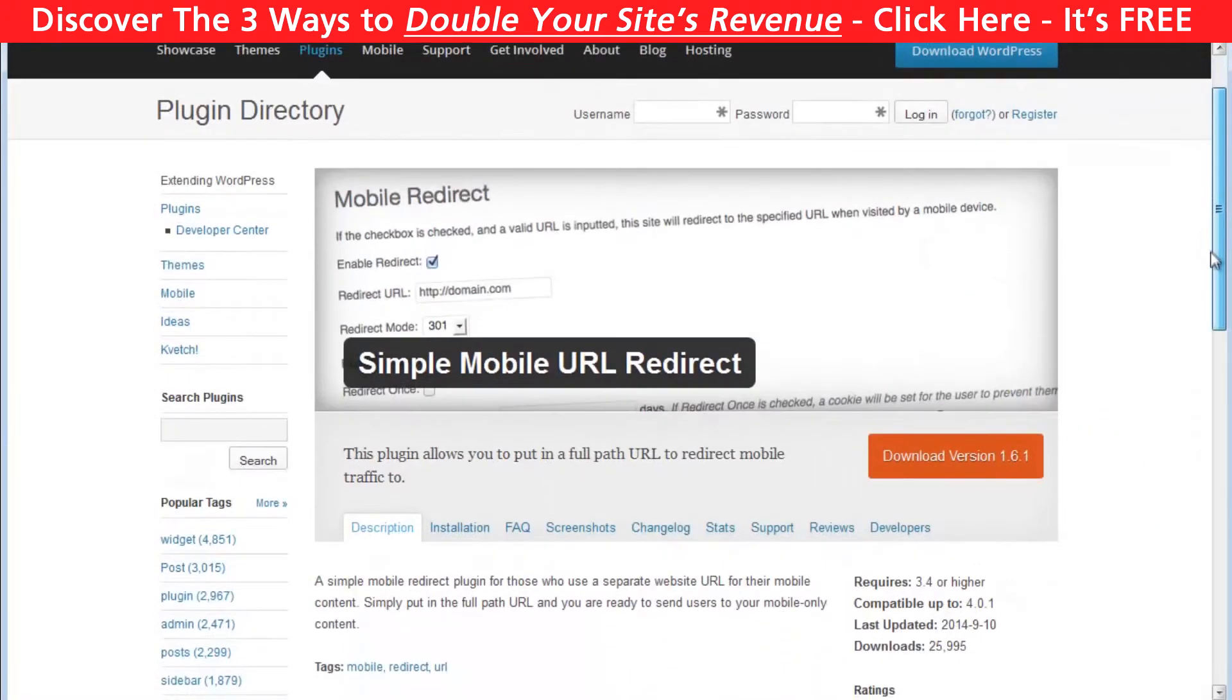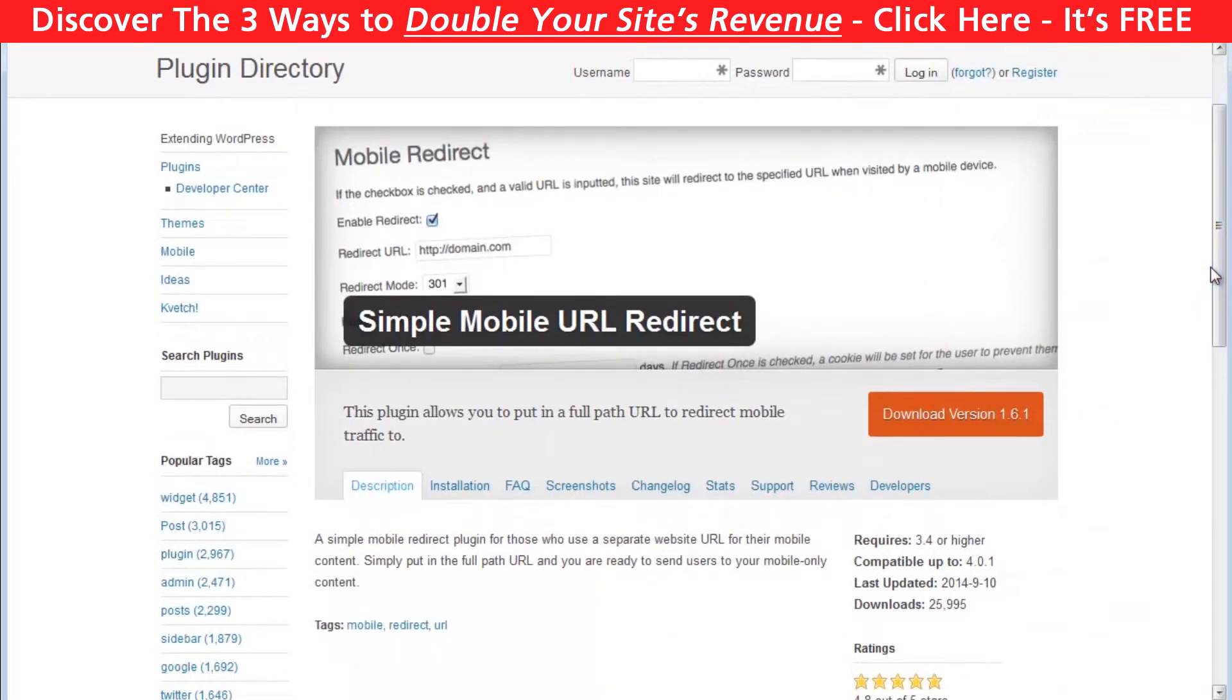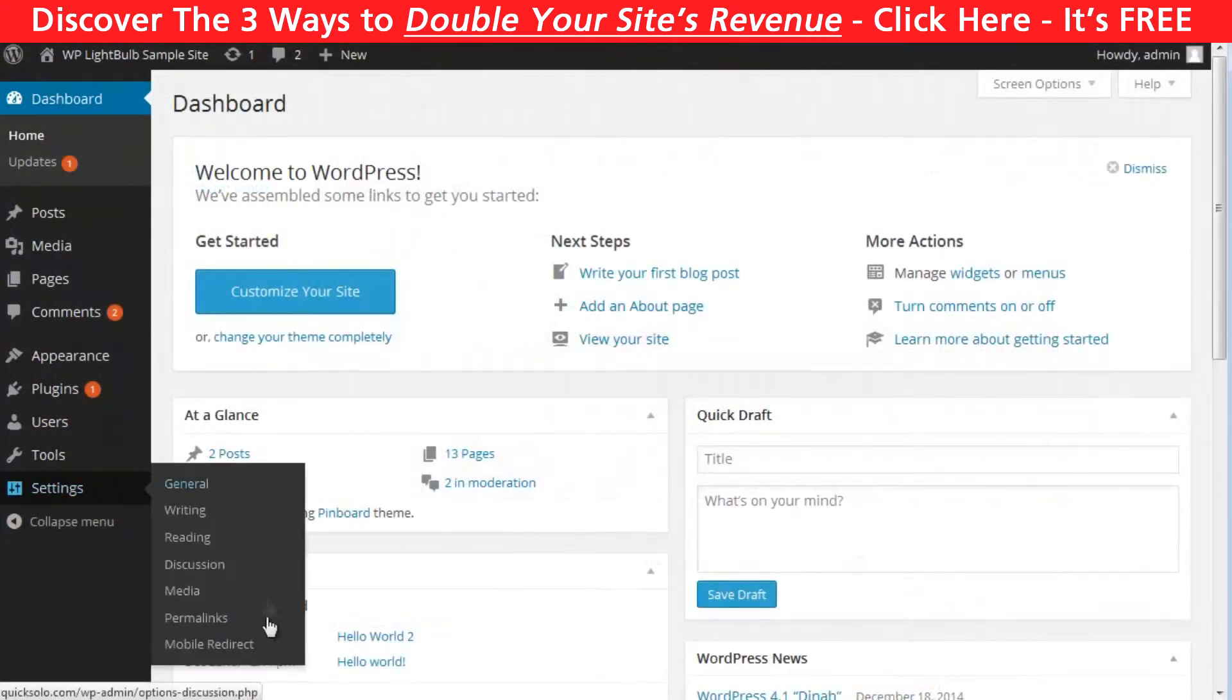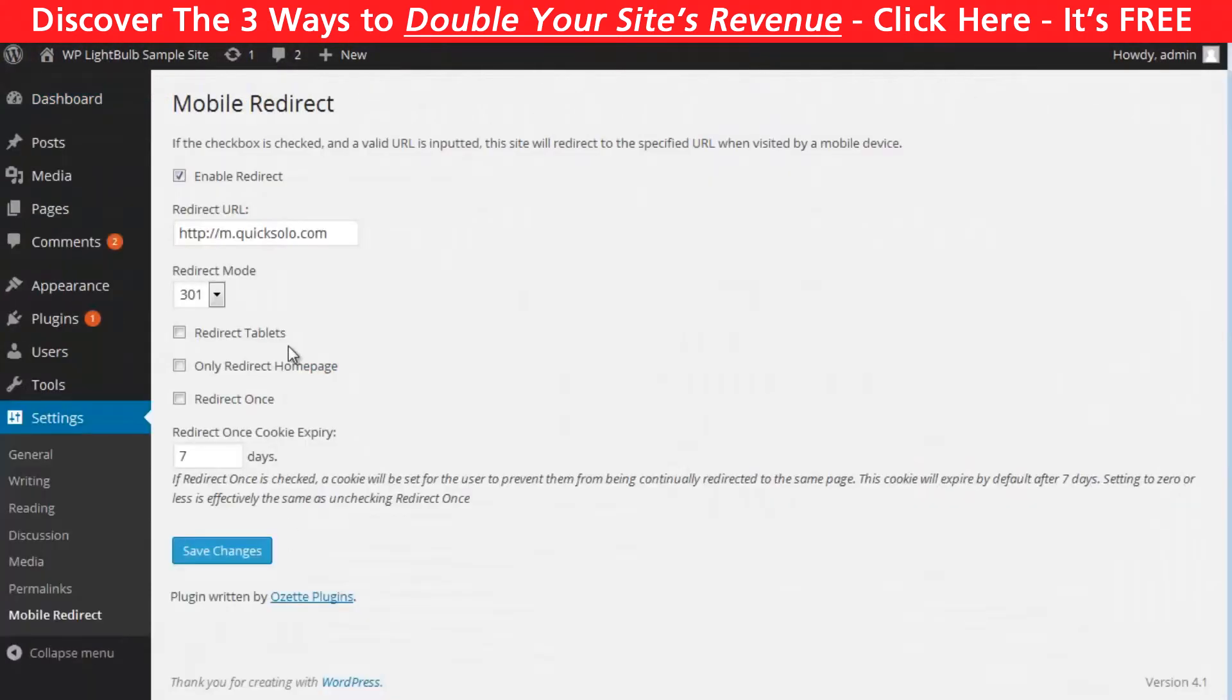The third option for you is to create a separated mobile website and redirect the mobile traffic with the simple mobile URL redirect plugin. Just install the plugin and go to settings, mobile redirect.